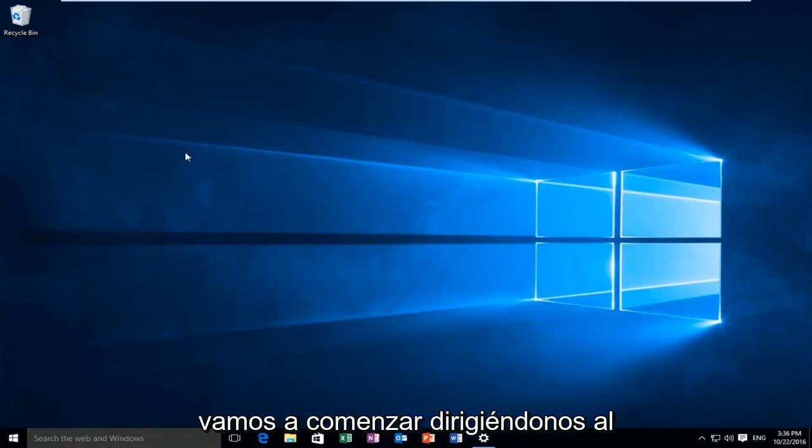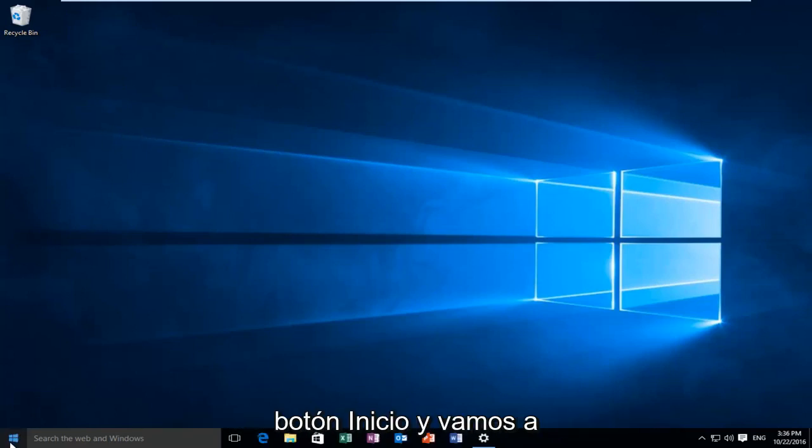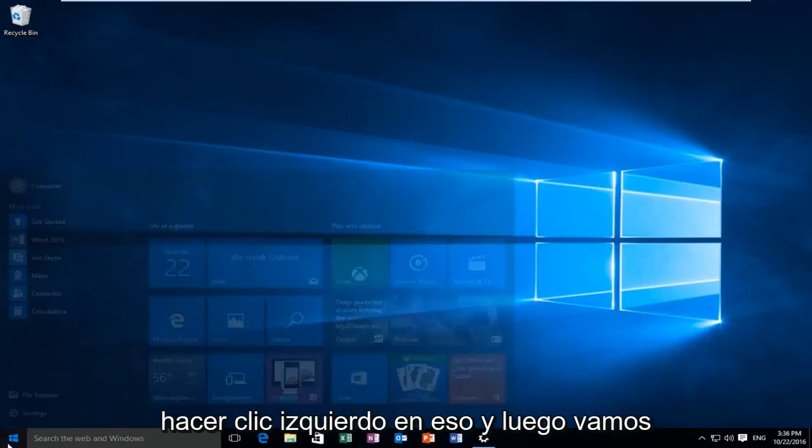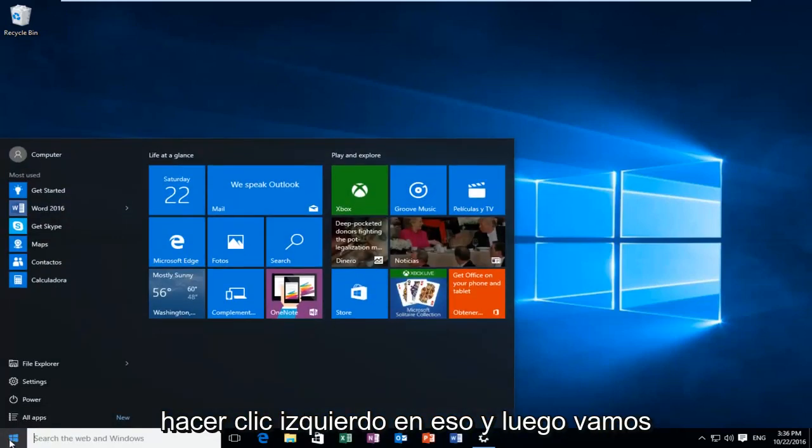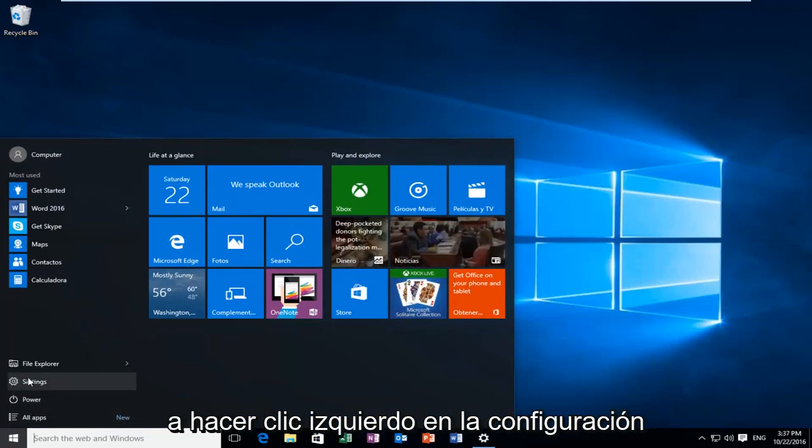So we're going to start by heading over to the start button and we're going to left click on that. And then we're going to left click on settings.